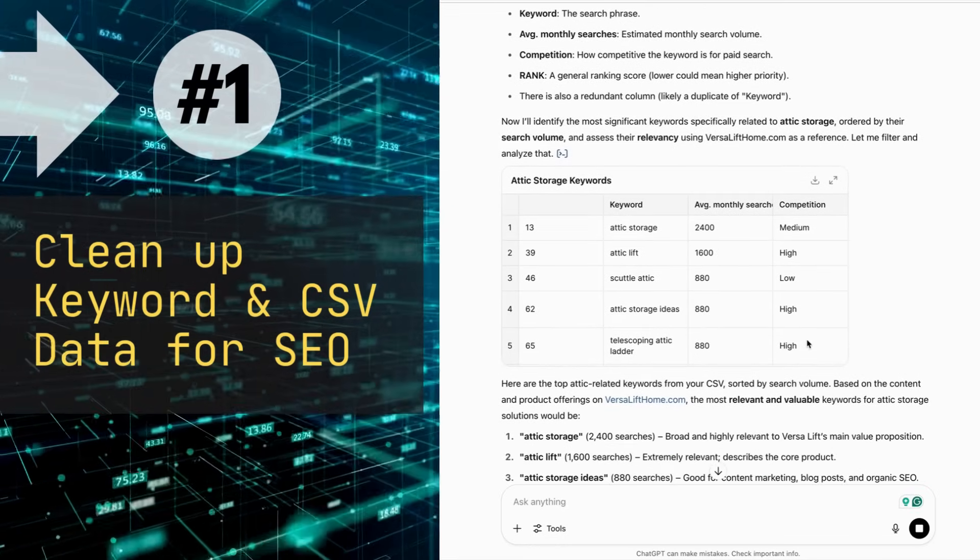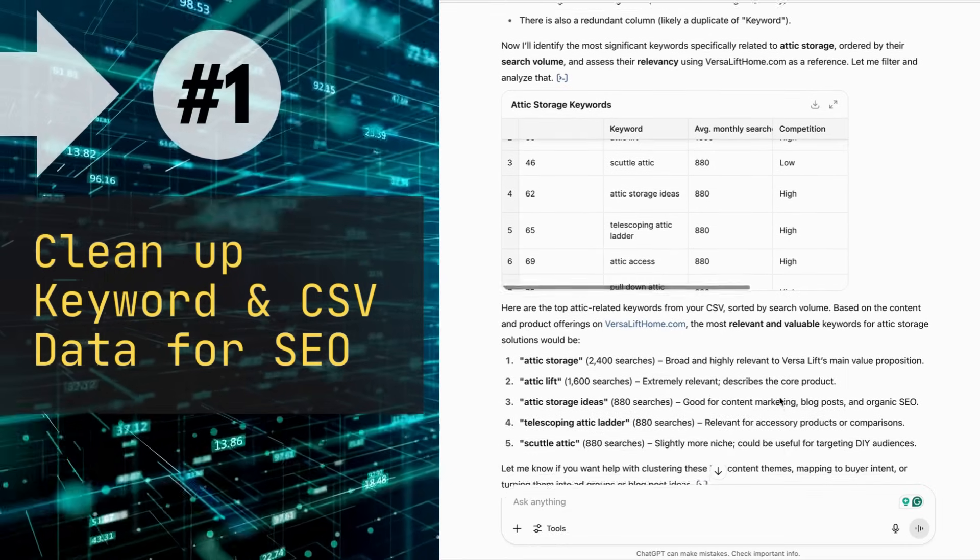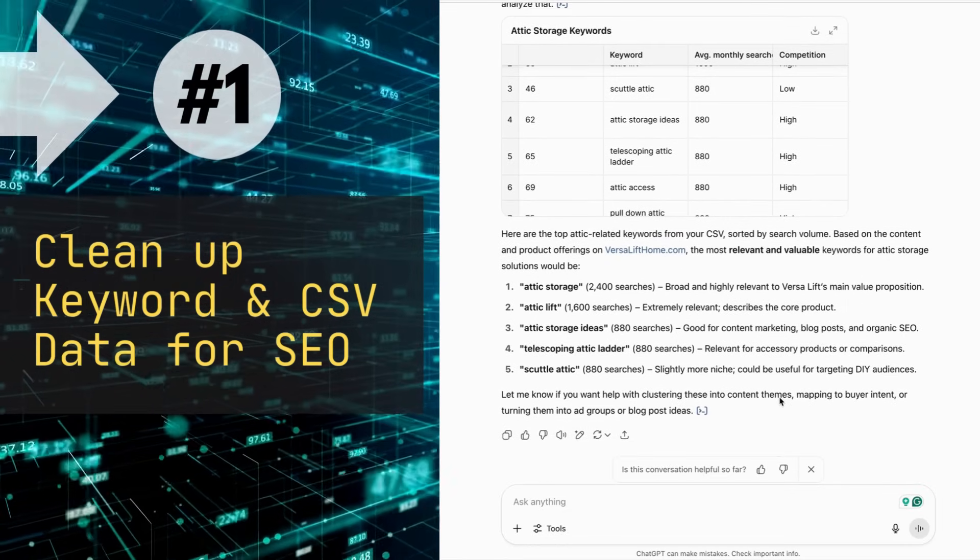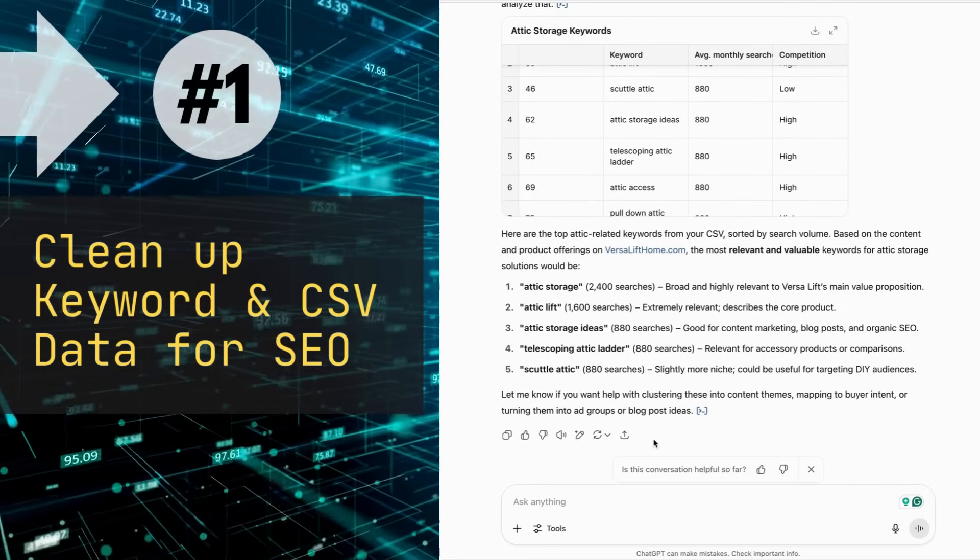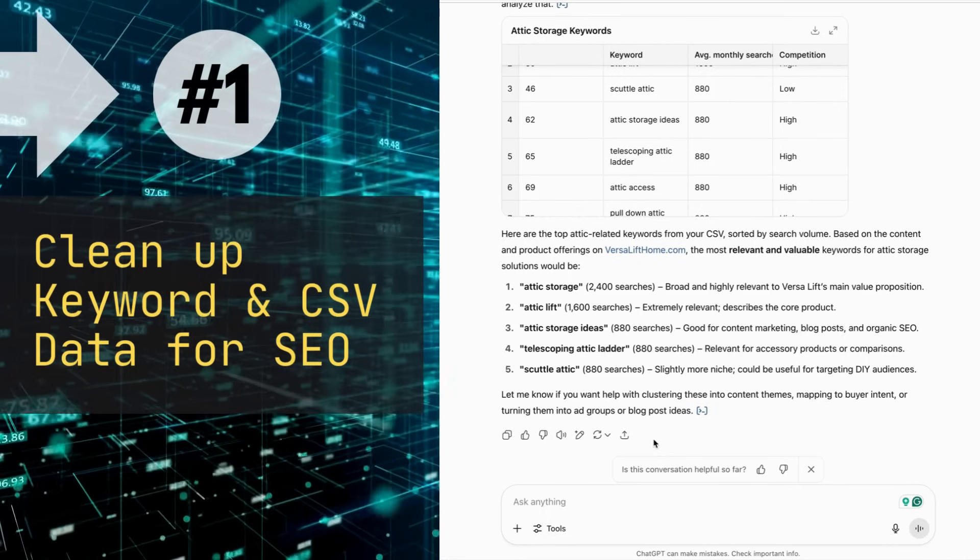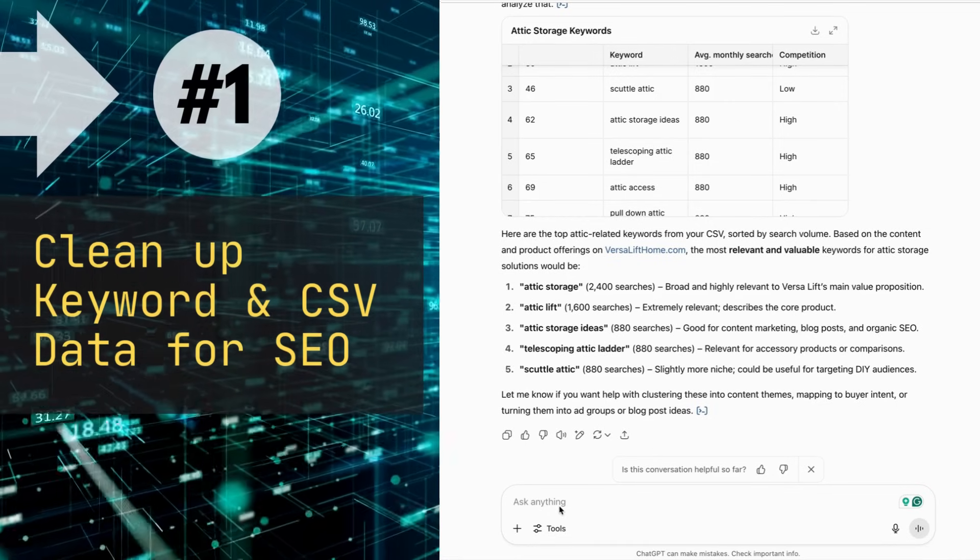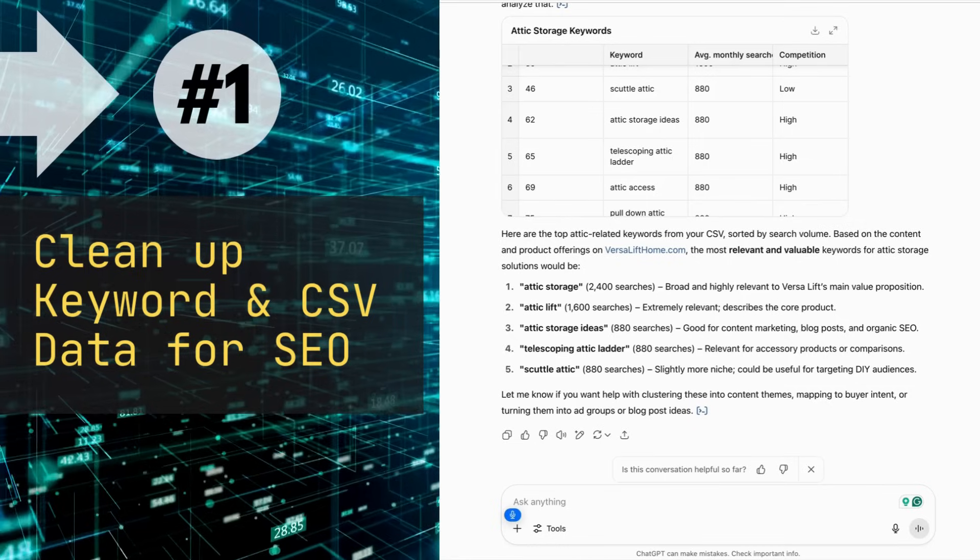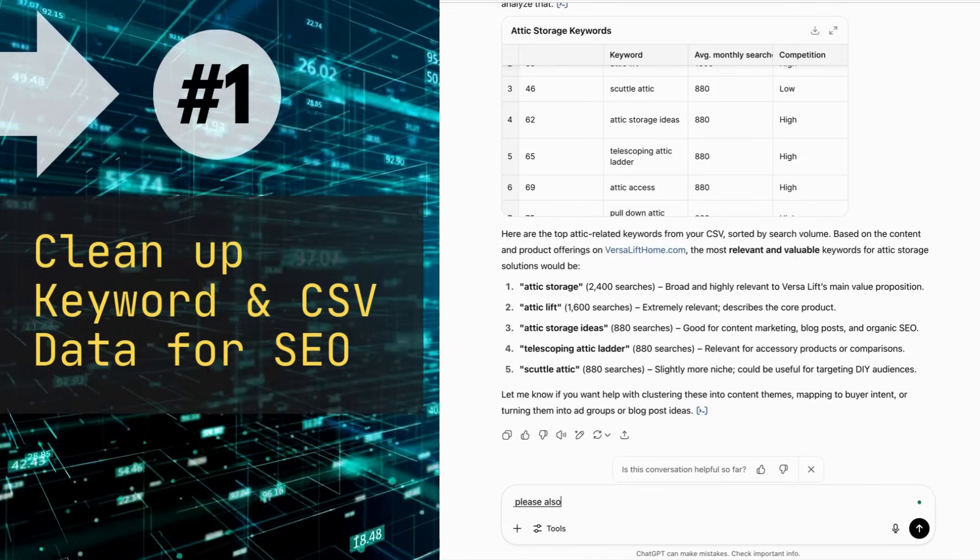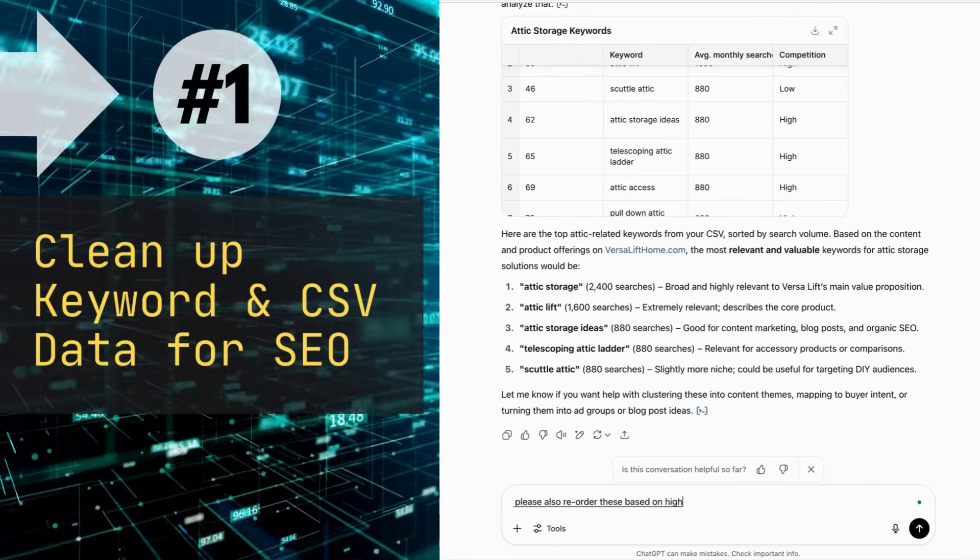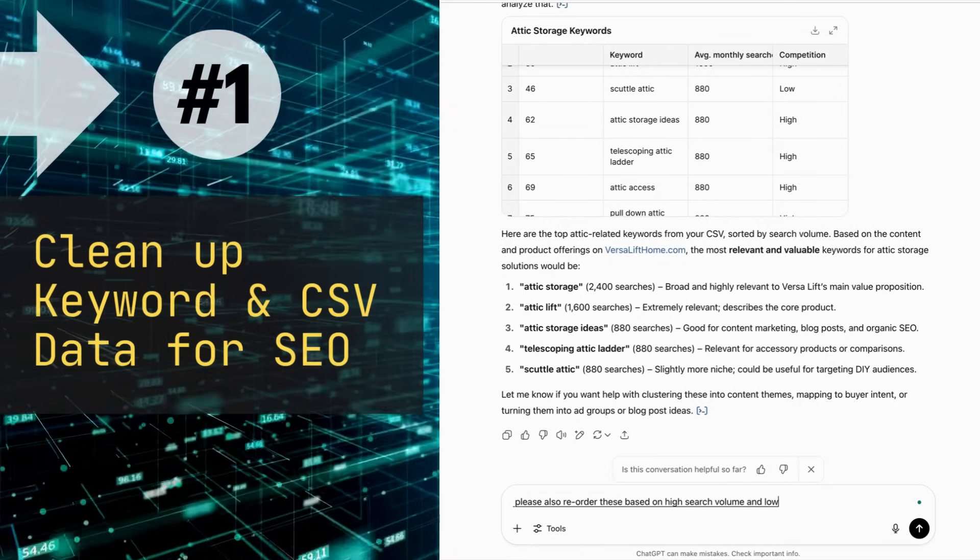There we go, okay. So it's given me some very valuable data about the keywords, and now I want it to also reshuffle based on searchability and low competition. Please also reorder these based on high search volume and low competition.